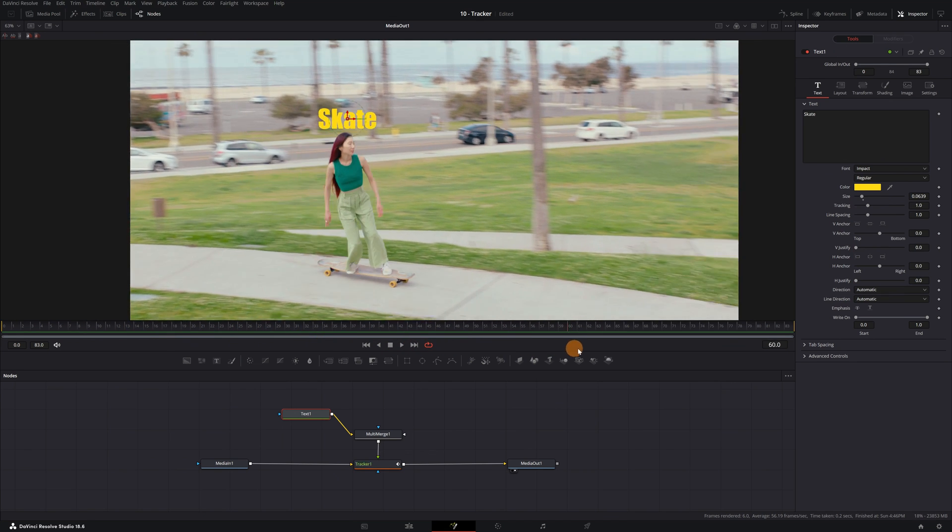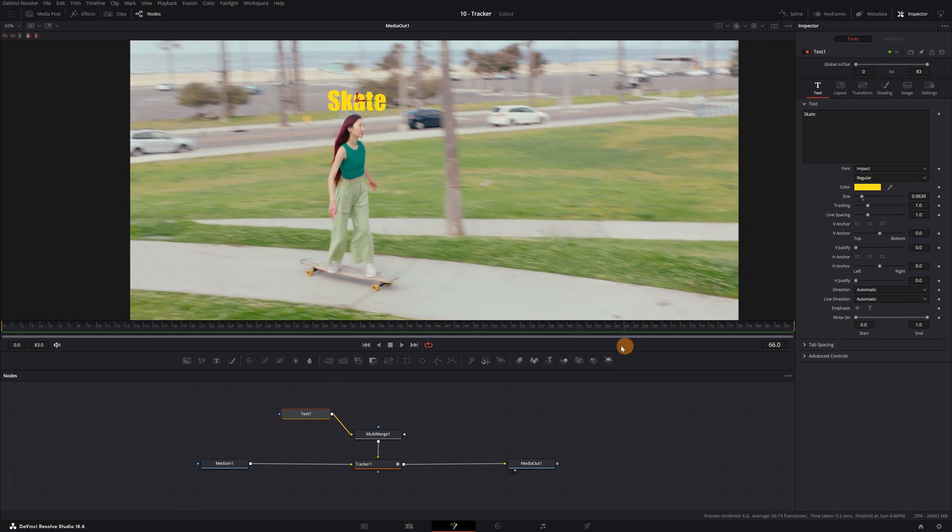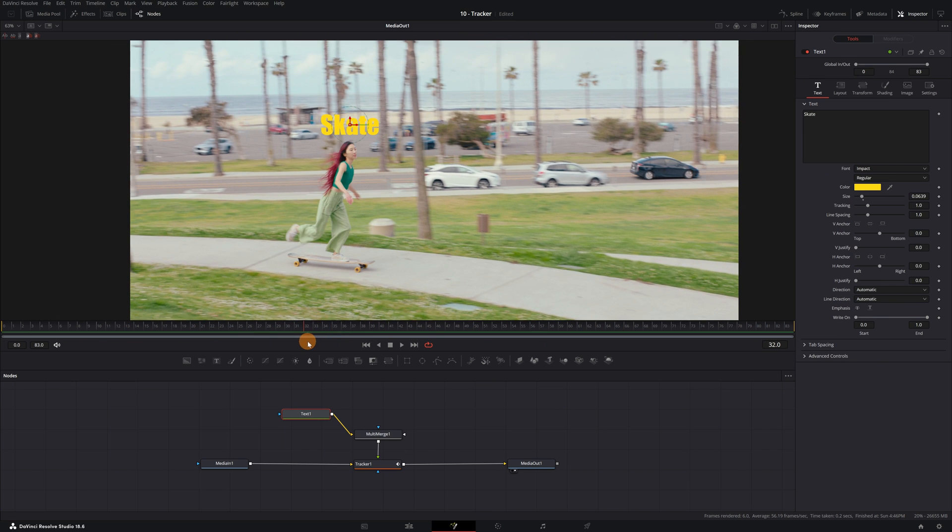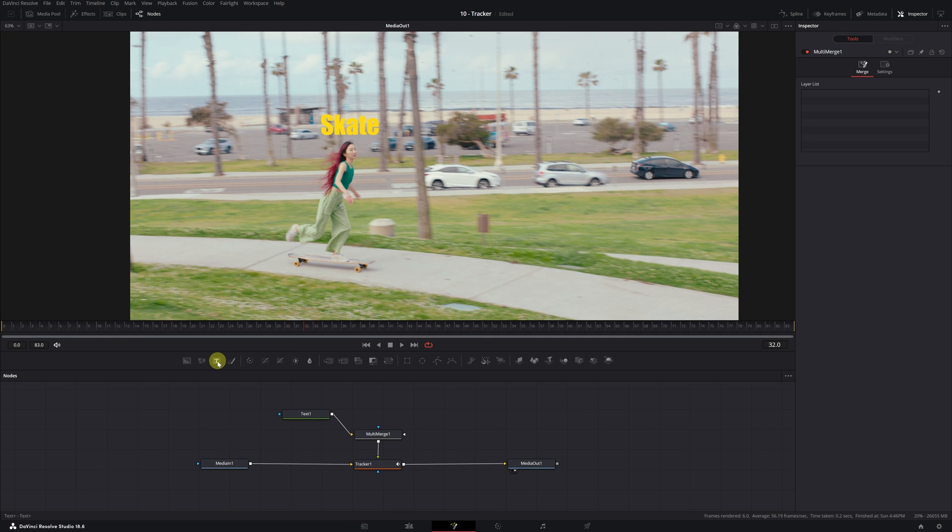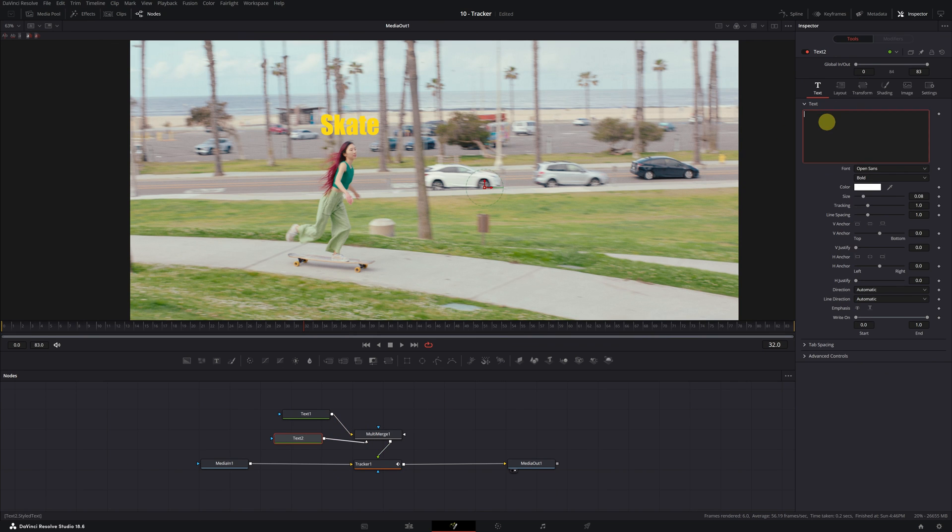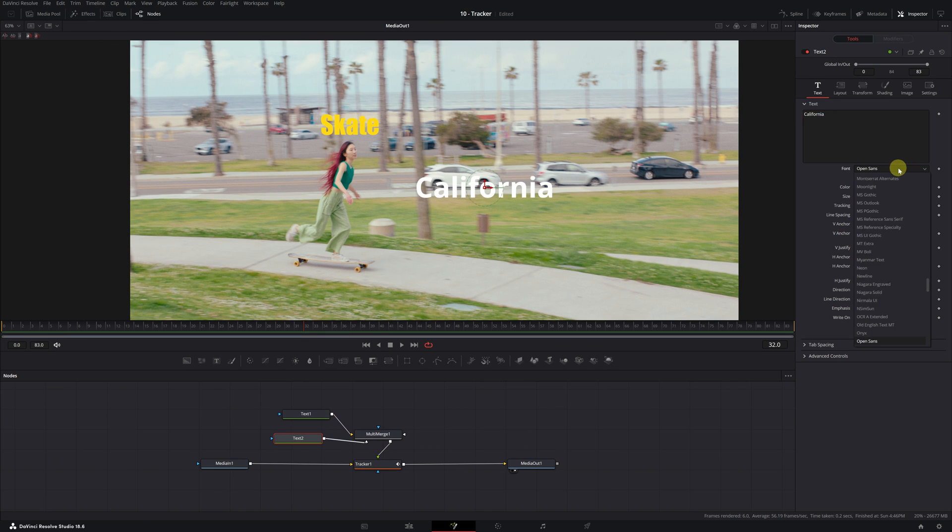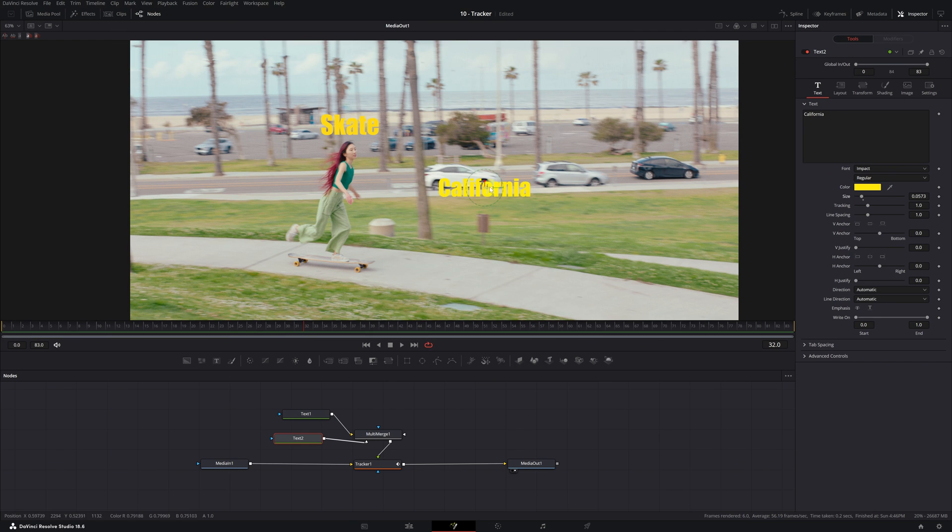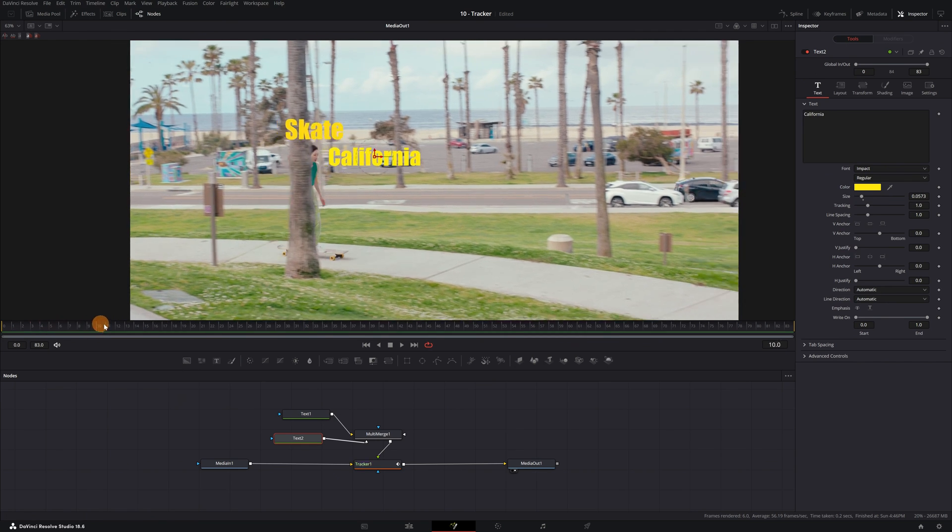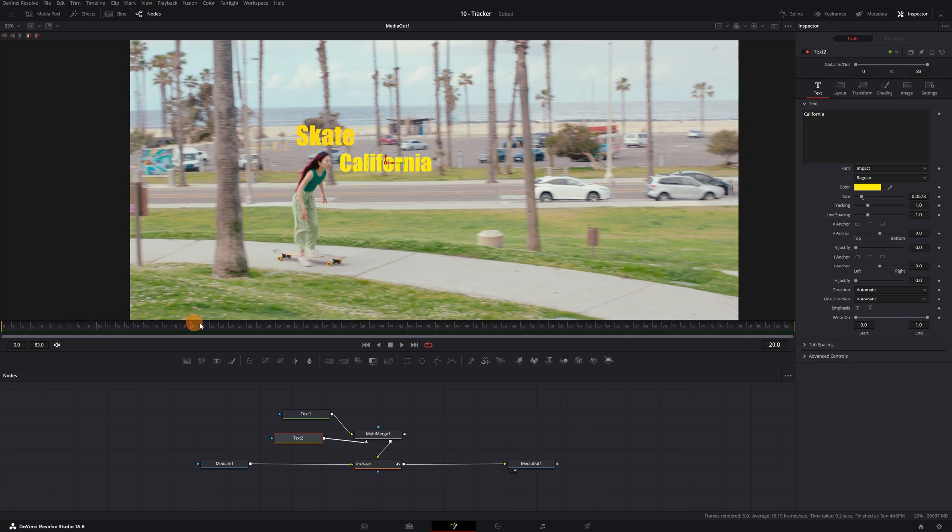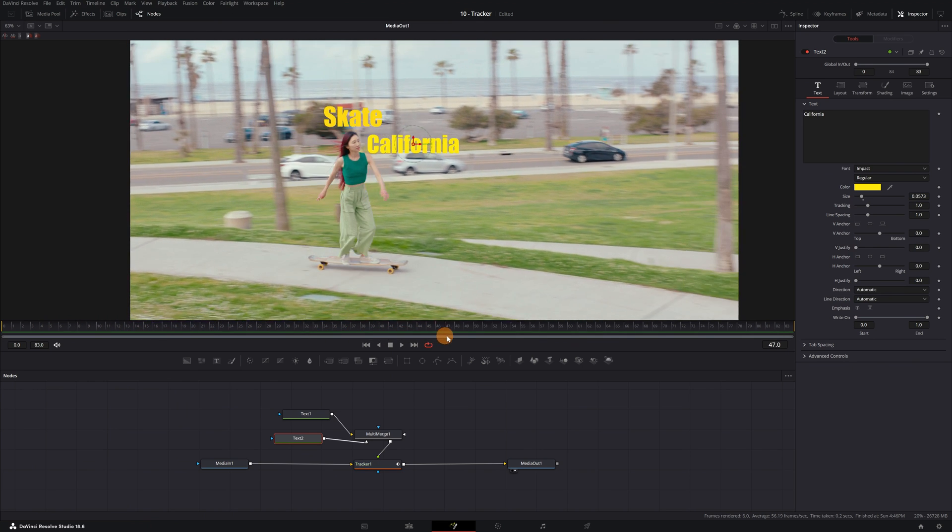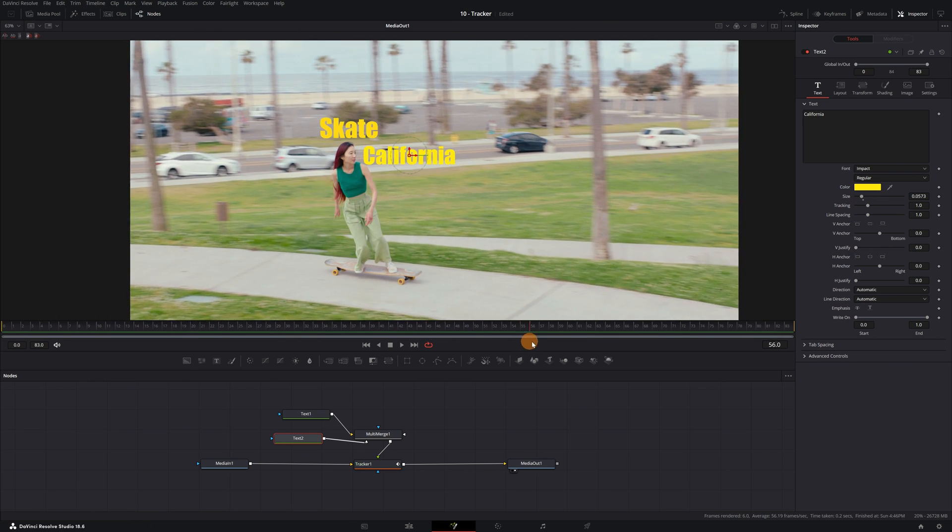You might be thinking, how can I add two texts? It's very simple. We just add another text and connect it to the multi-merge node exactly as we did before. We write and customize the text and place it in the area of the video we want. And this new text we just added will also follow the same movement.